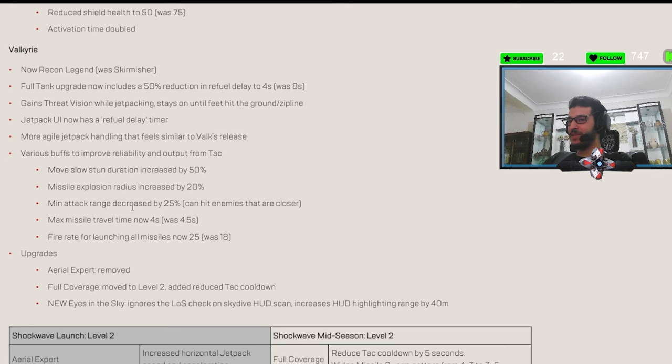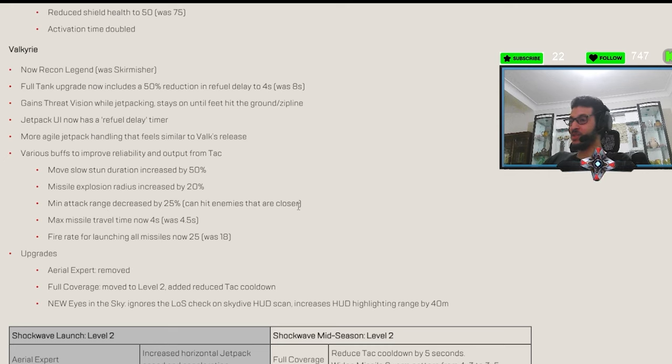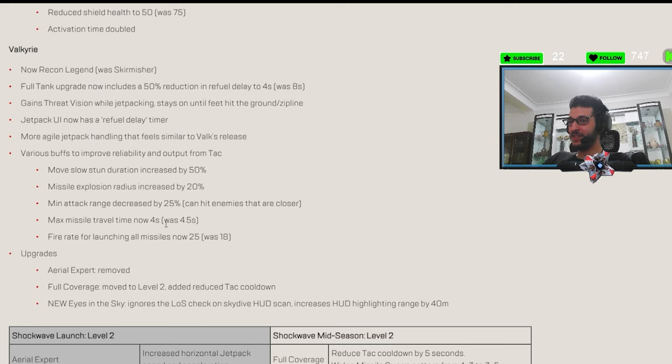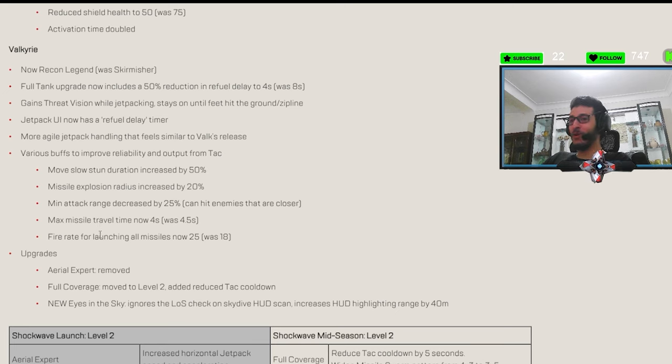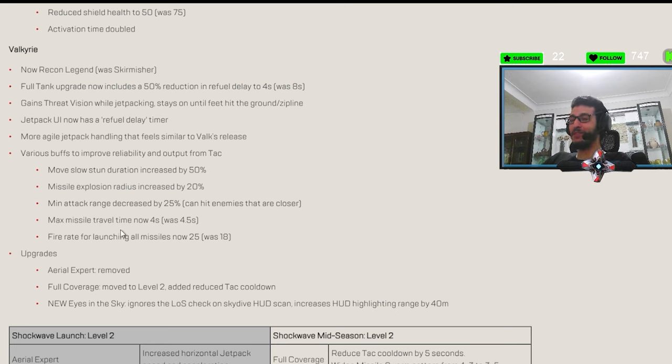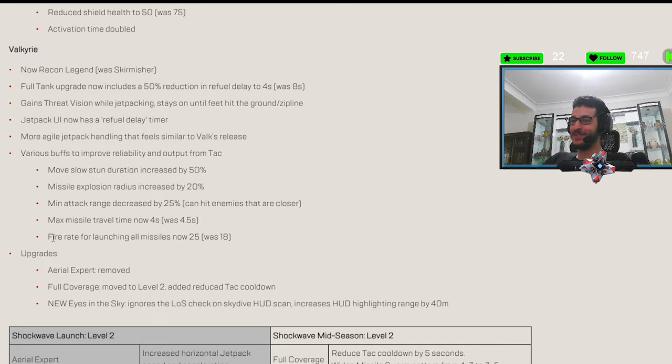Minimal attack range decreased by 20. Can hit enemies that are closer. Bro. Please stop buffing her more, holy. Max missile travel time now four seconds was... Bro, what? Bro, what? They just buffed her, bro, to the sky.